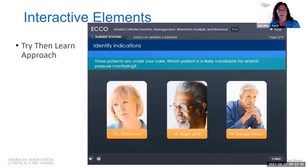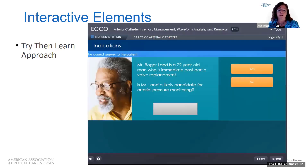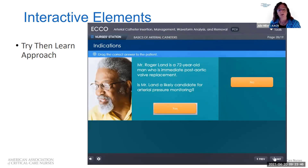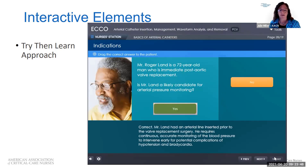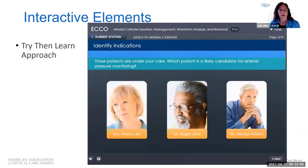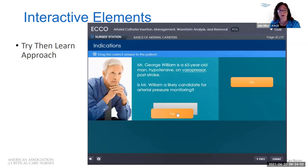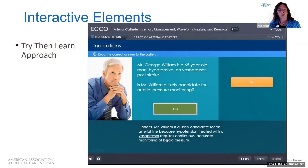Then they assess another patient — Mr. Land — who has immediate post aortic valve replacement. Does he need an art line? Probably so. They check that and yes, it gives them the rationale as to why he needed his art line. Then a third patient comes up who is on vasoactive medication, has had a stroke, and is hypotensive. They decide he probably needs it as well, and it gives the rationale again.